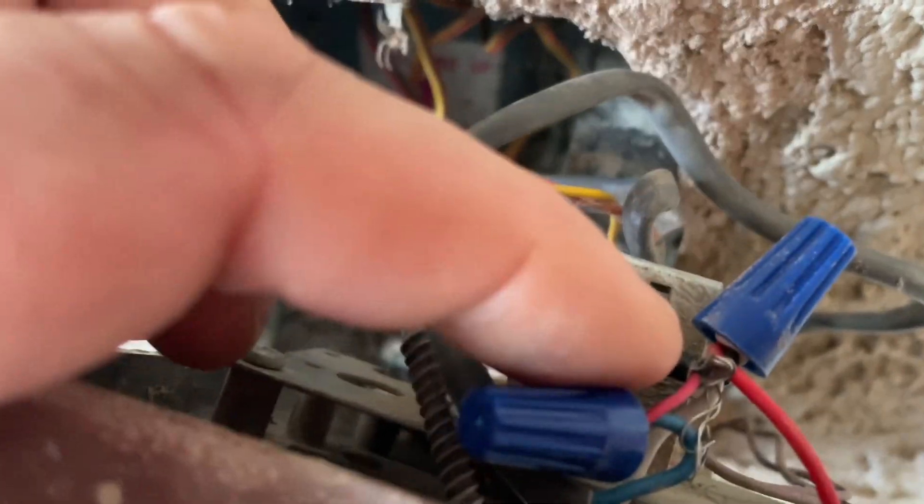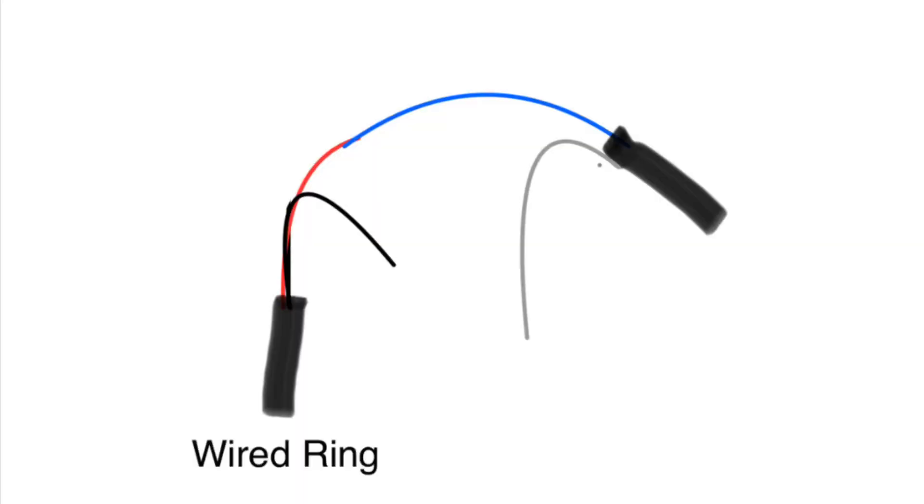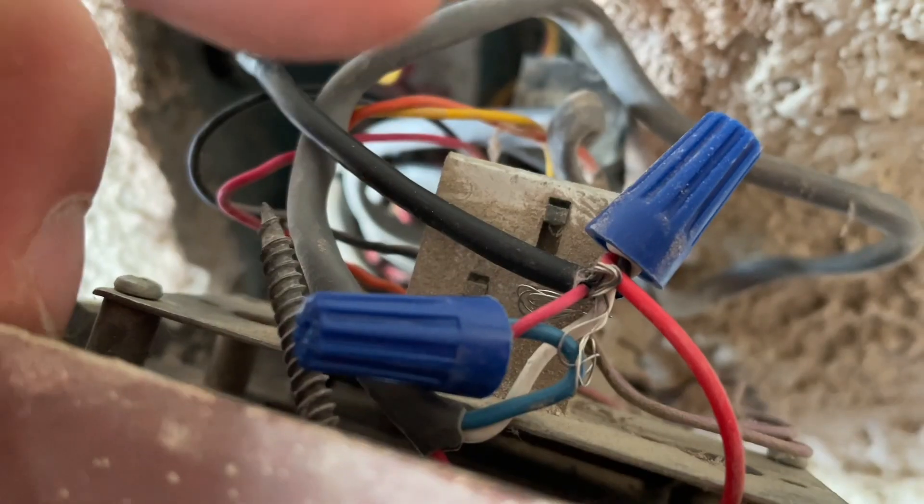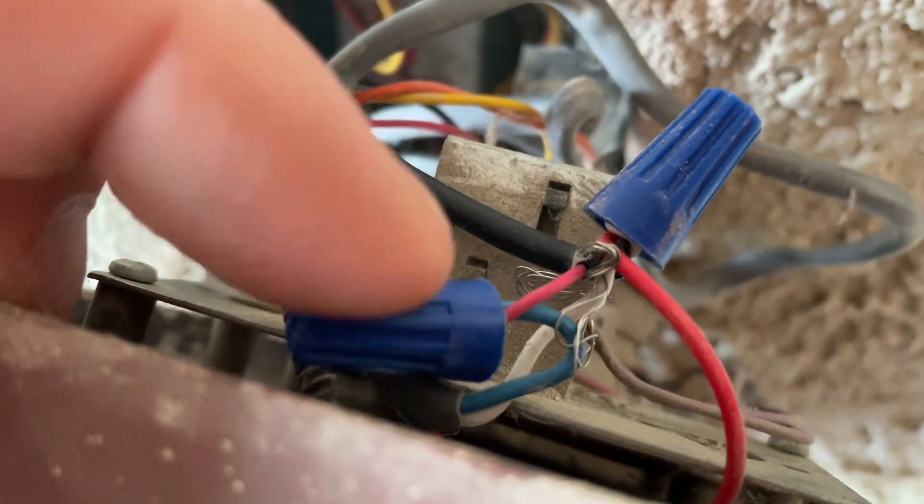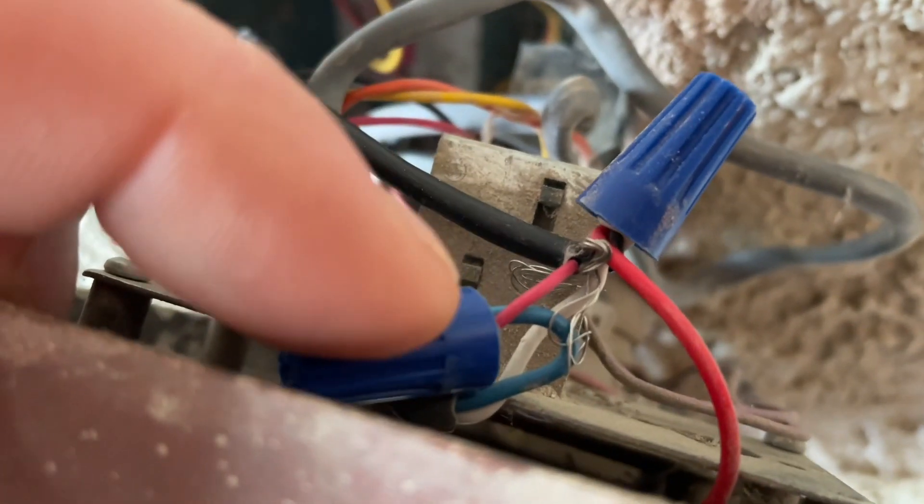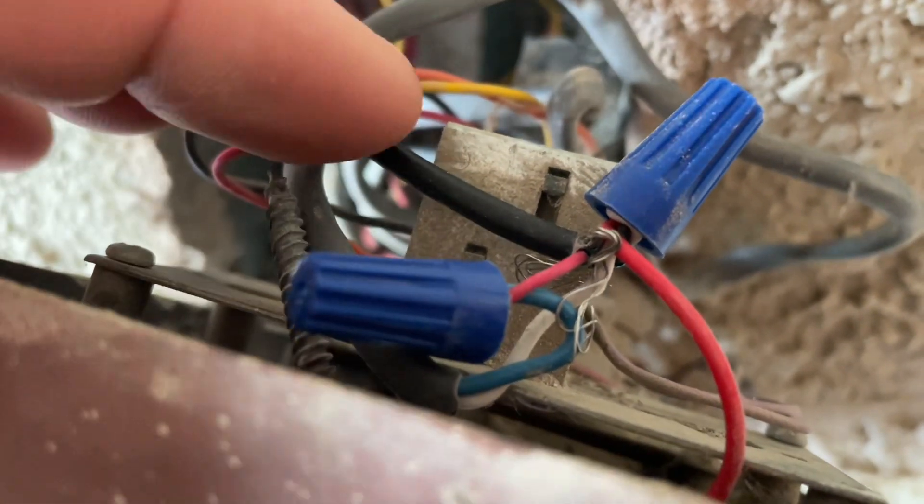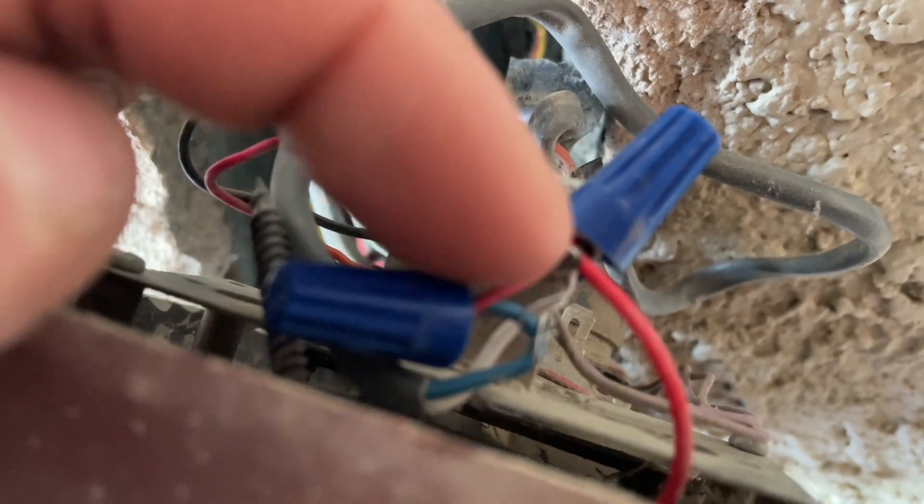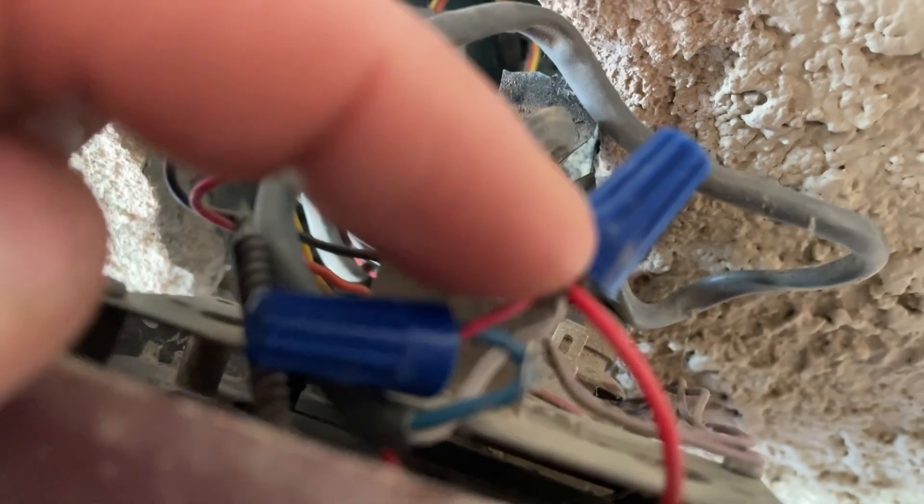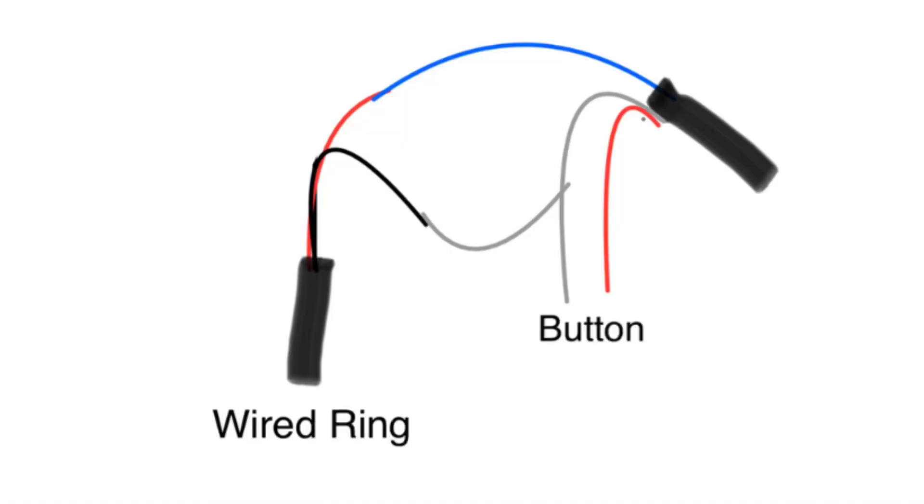Take the red wire that's going to your Ring doorbell and connect it to the blue wire that was connected inside the house at the chime to the power. Then take the black wire going to your Ring doorbell and connect it with the white wire from inside the house as well as one of the wires going to your doorbell push button. So there are three wires connected: the black to the Ring doorbell, the white from inside the house, and the red to the push button, and those three connect together in a wire nut.